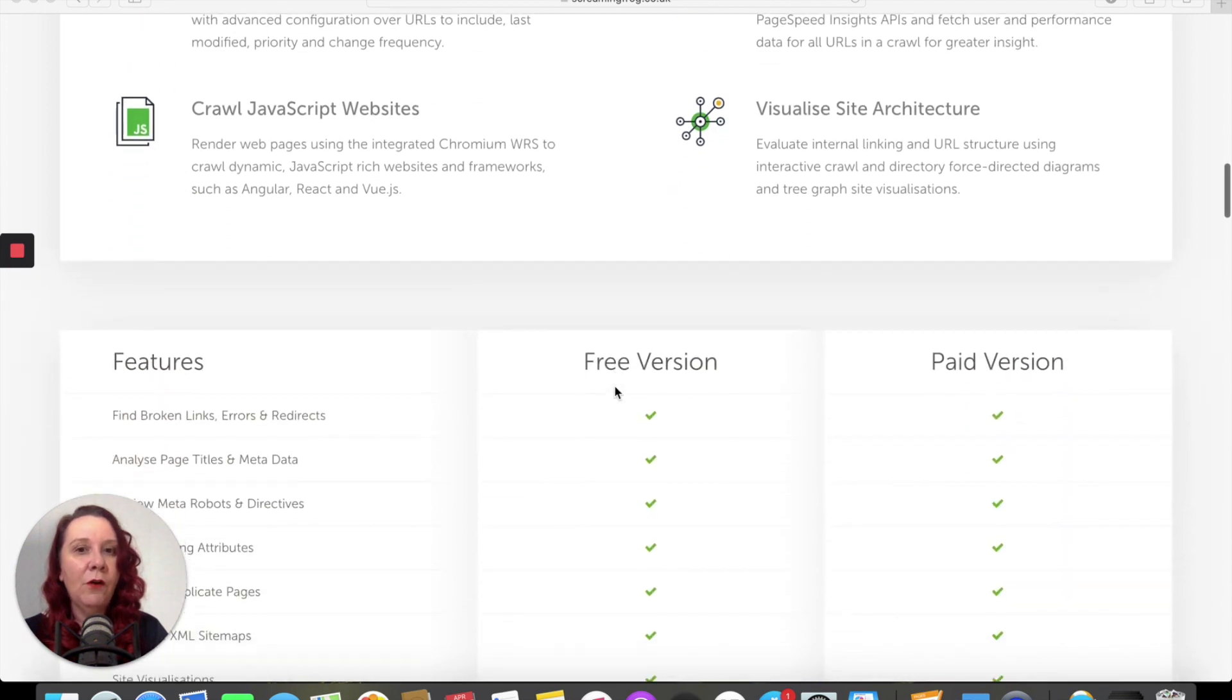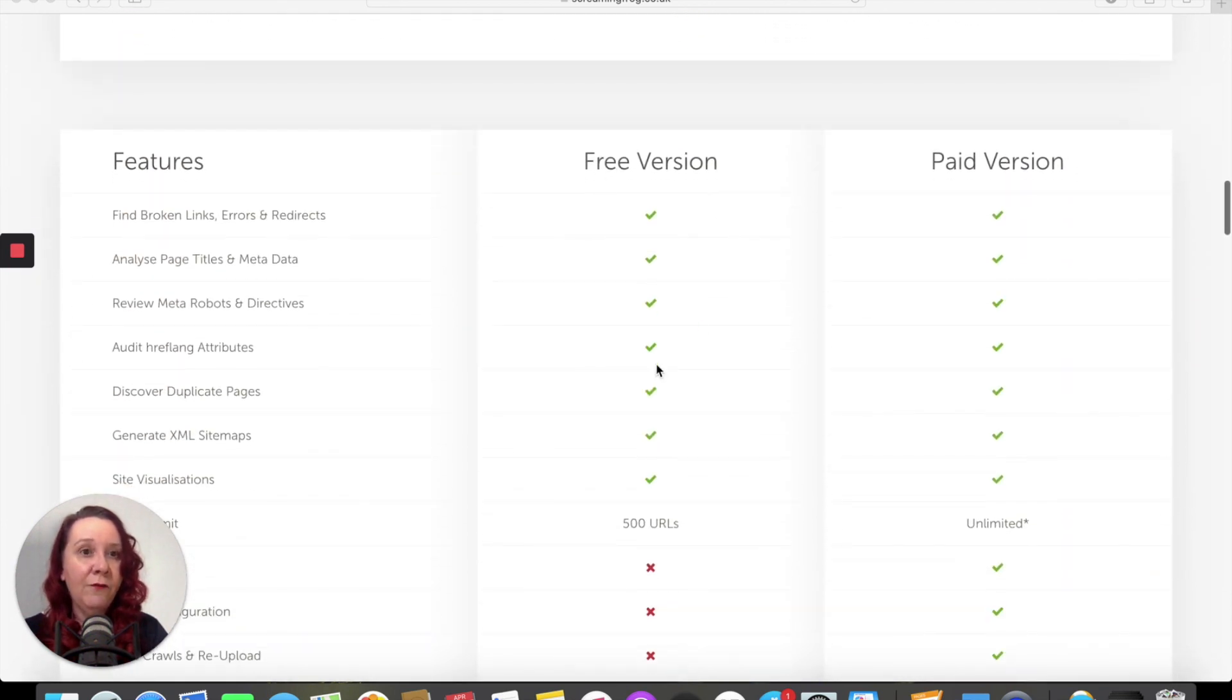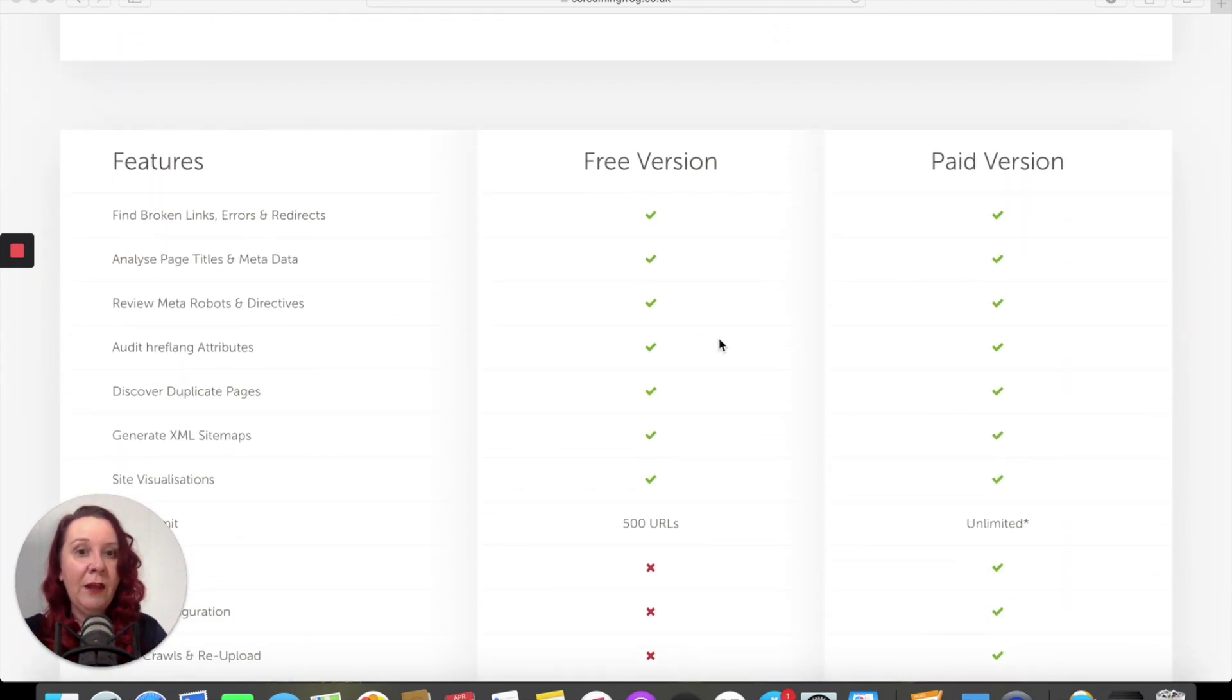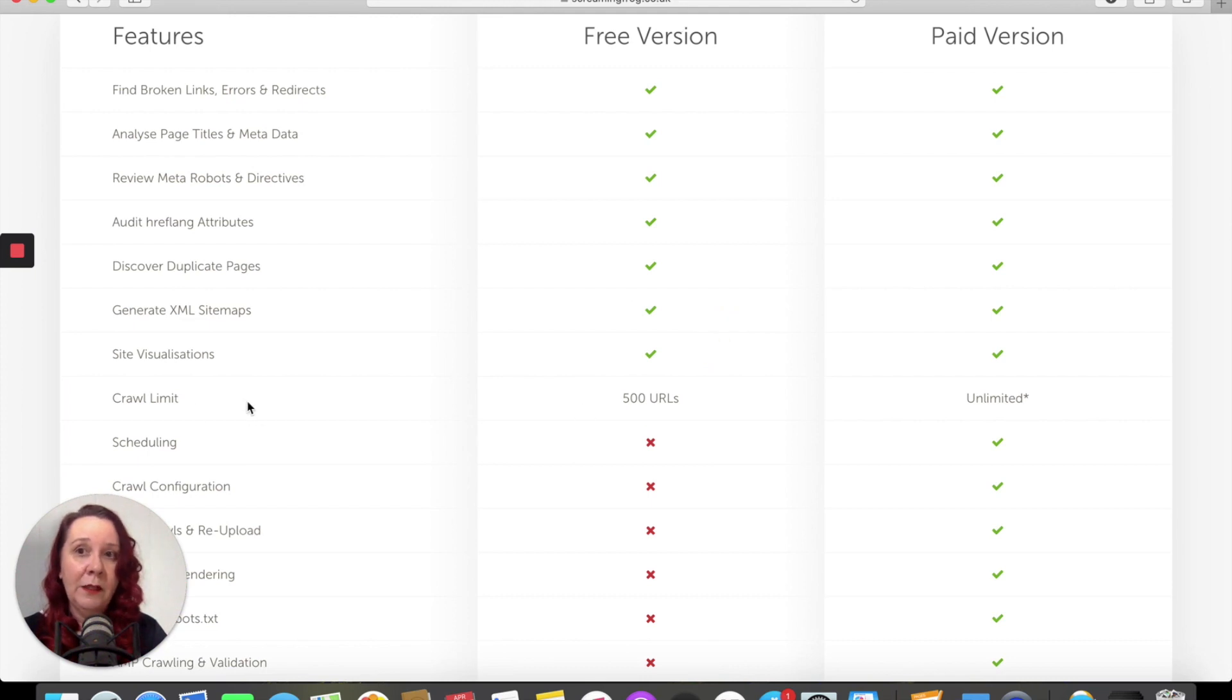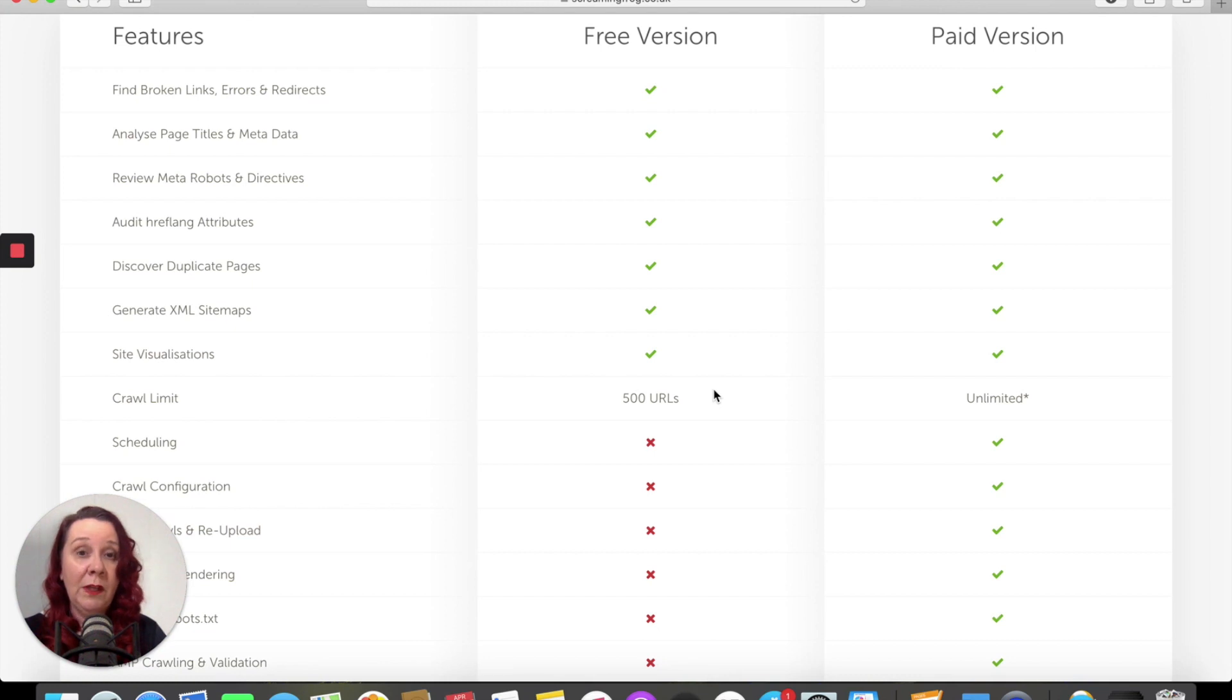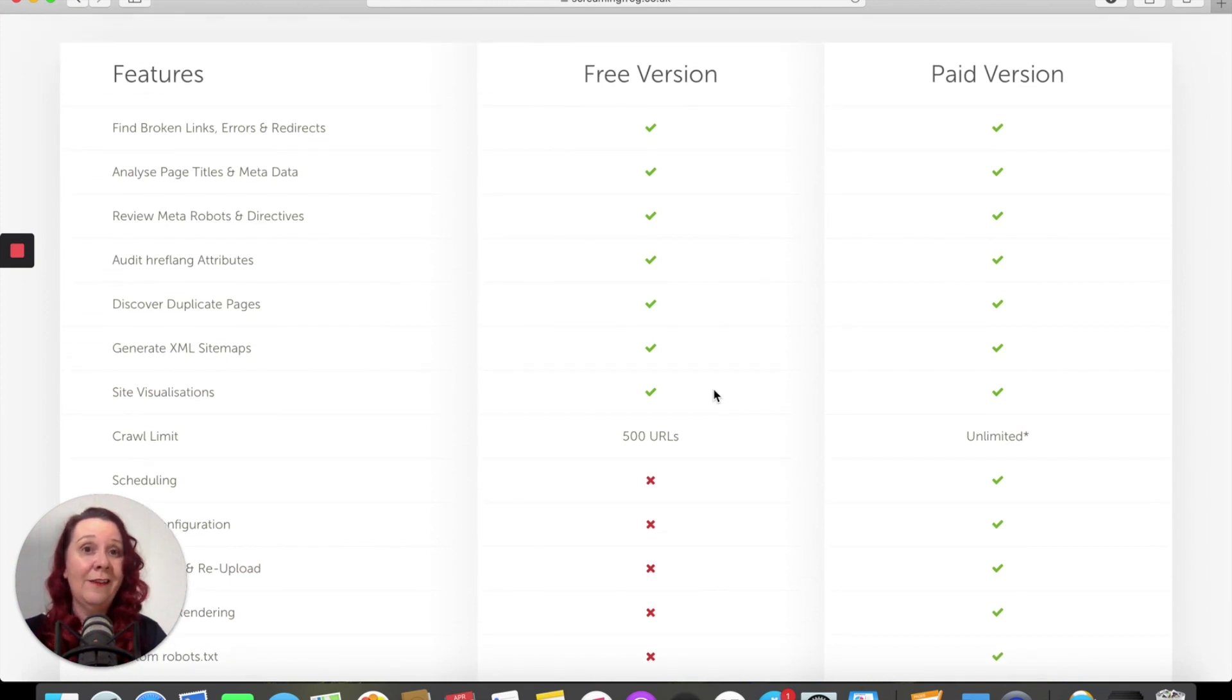So Screaming Frog do have a free version and a paid version. And as you can see with the free version, basically the crawl limit, it'll be fine for most small businesses really unless you're looking at starting an SEO agency.